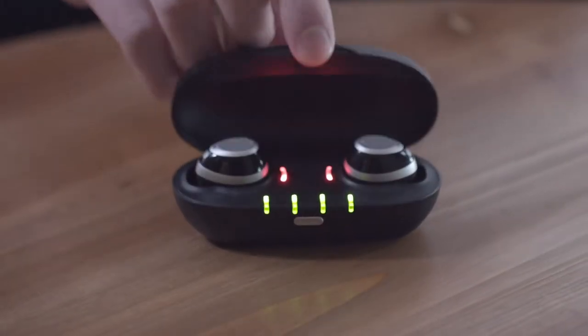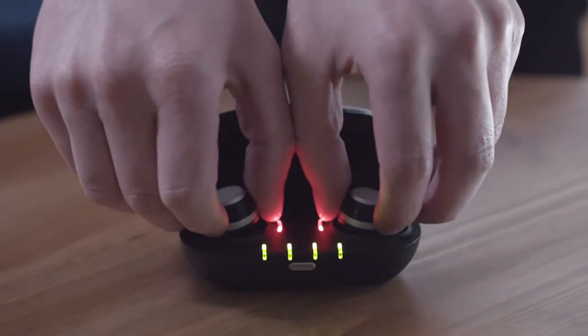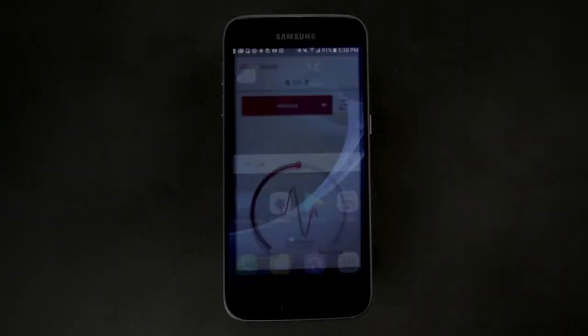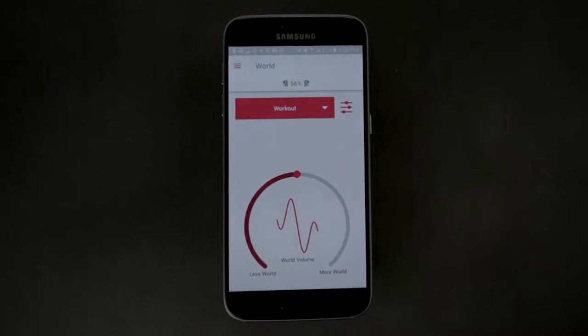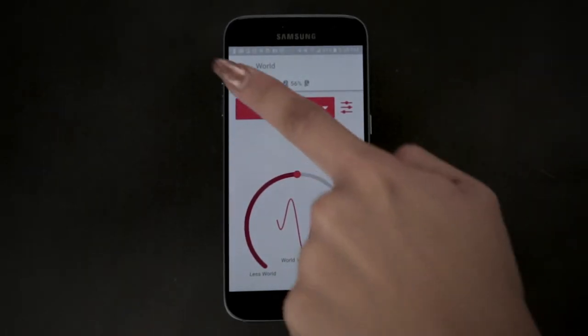In this video we will be showing you how to set your personal profile. When you get your IQbuds, it's essential to first configure your personal profile settings in the app.